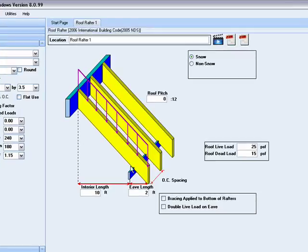Next you have the span length as well as the length of the eave. All of this information is available in the plans of the structure being designed.